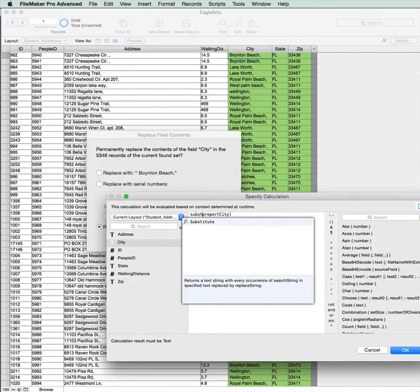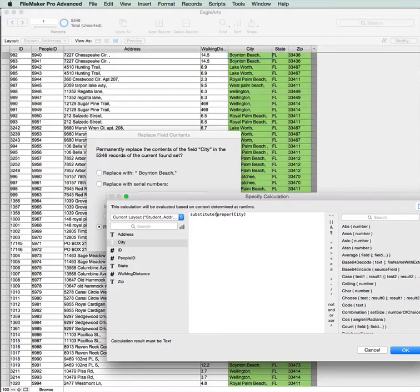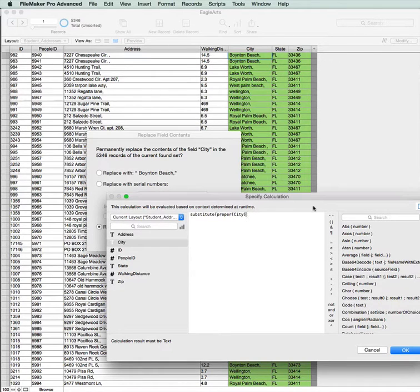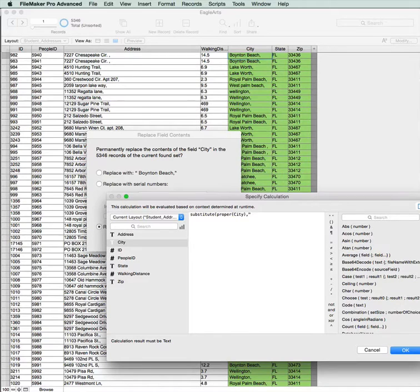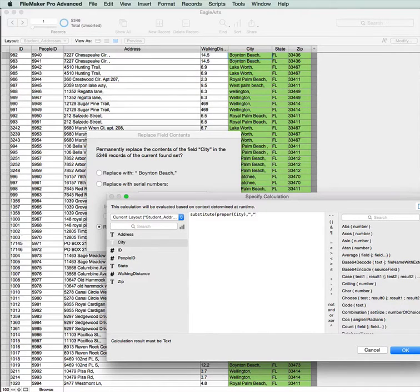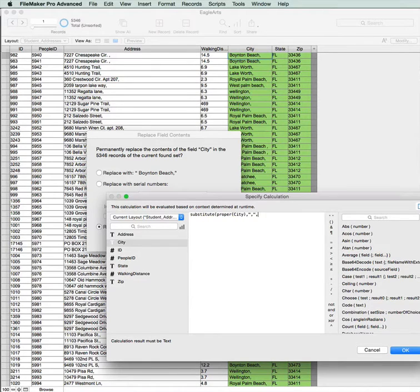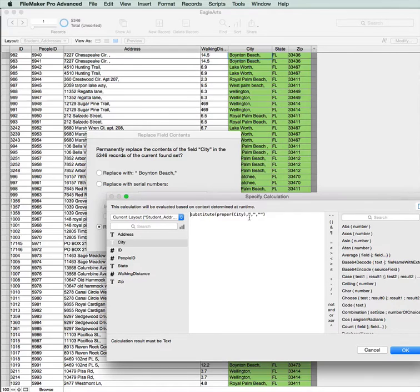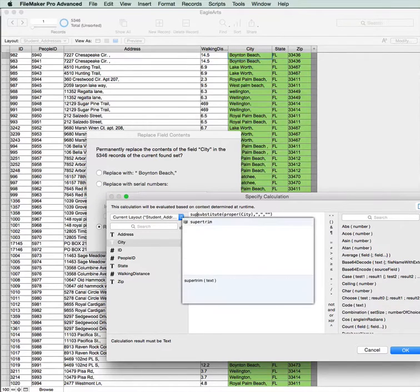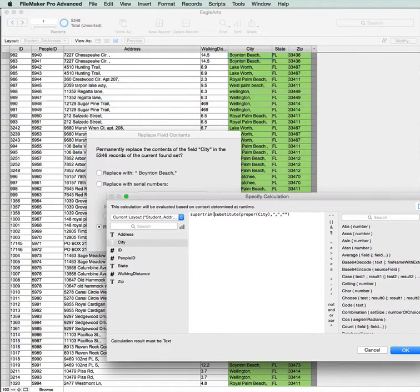Then we're going to substitute that, we're going to get rid of any commas, because we've got commas at the end. And then we're also going to super trim it, to get rid of any extra spaces at the end.